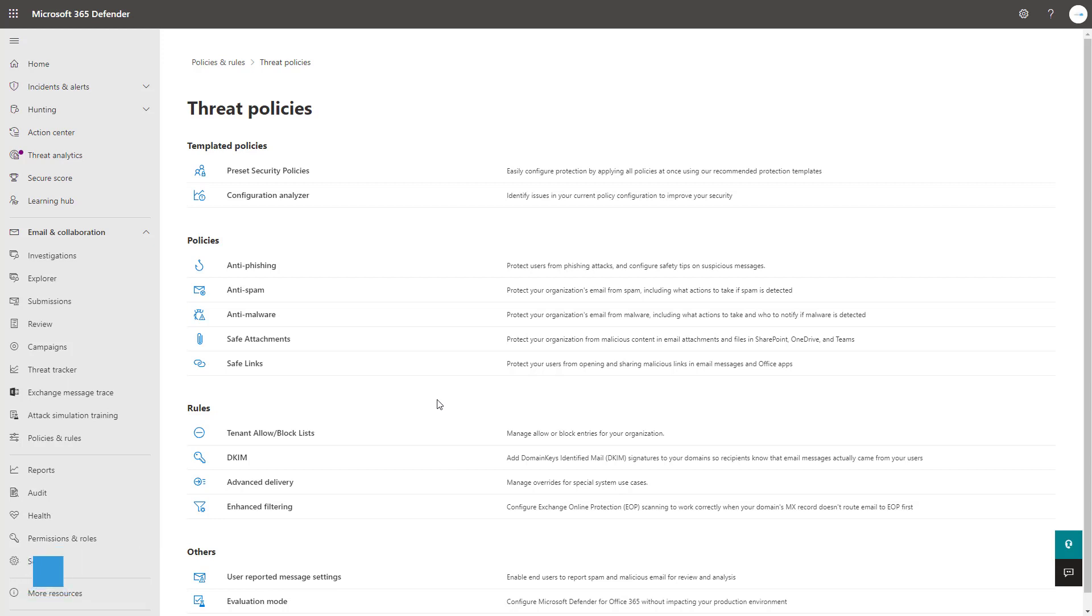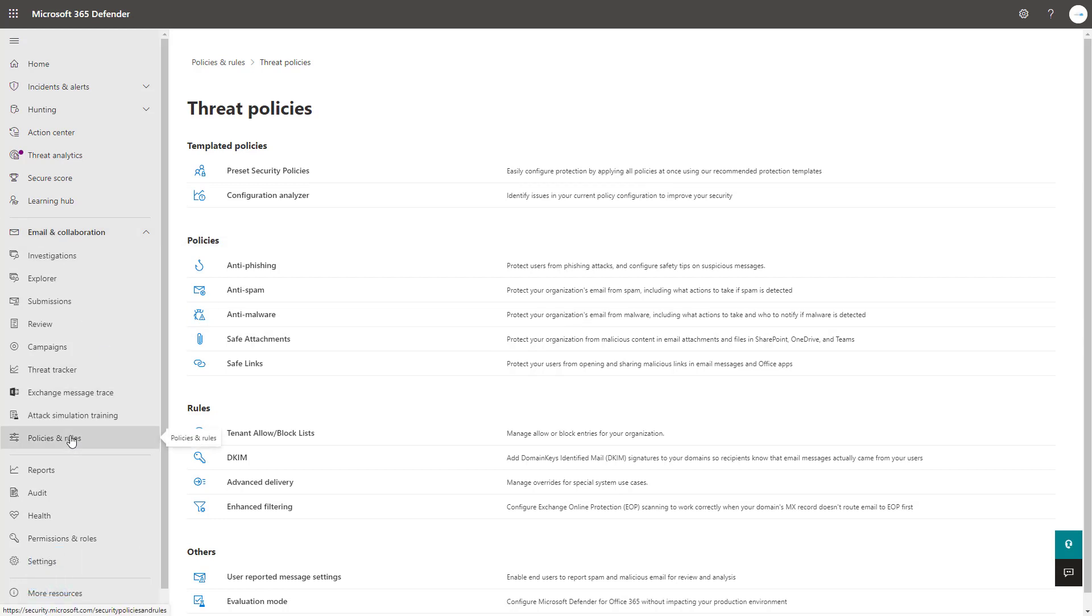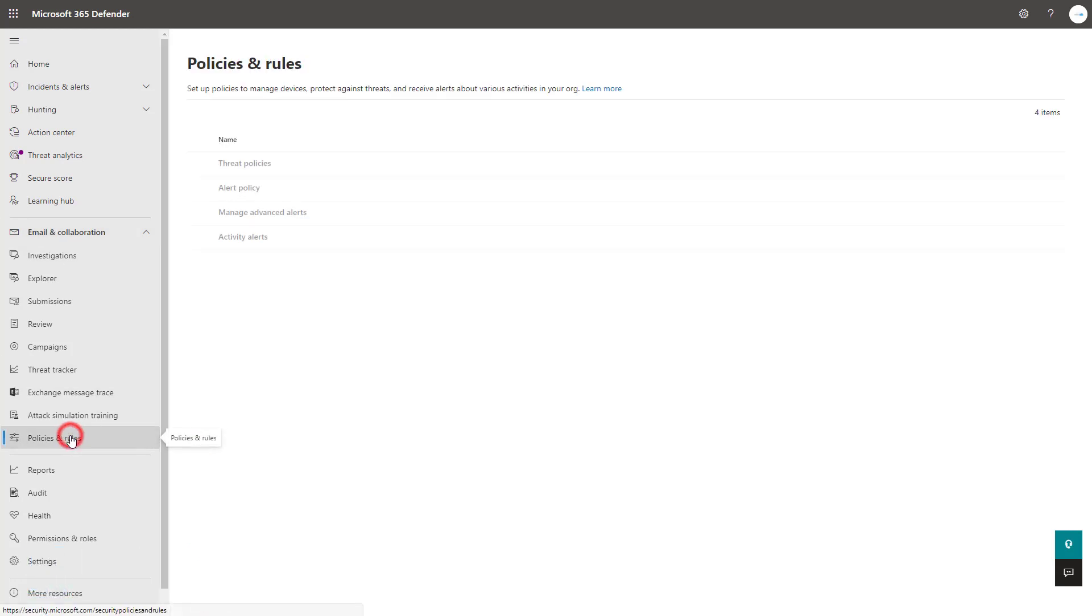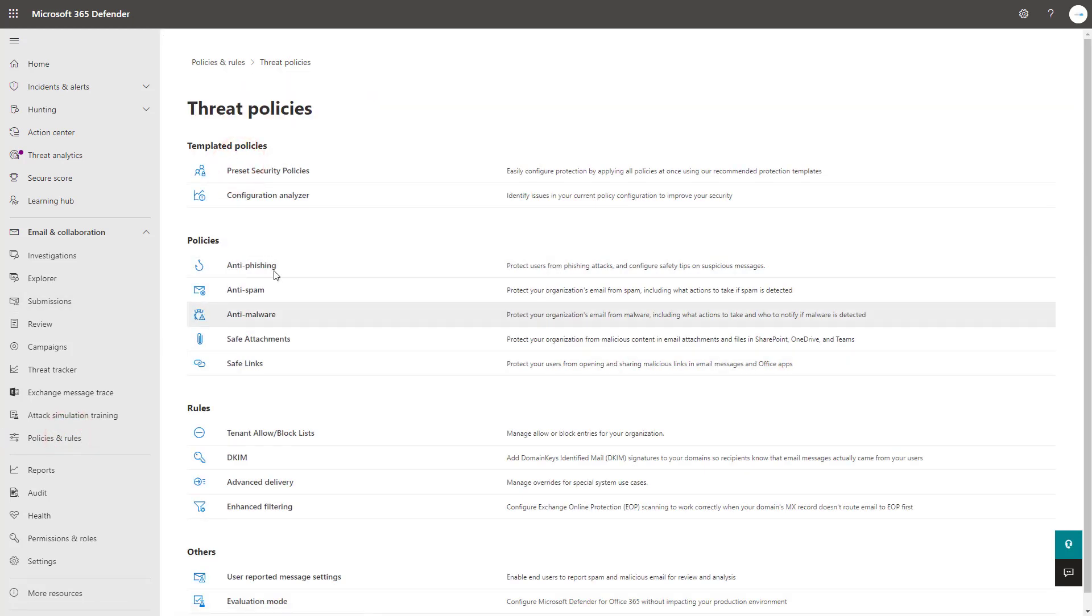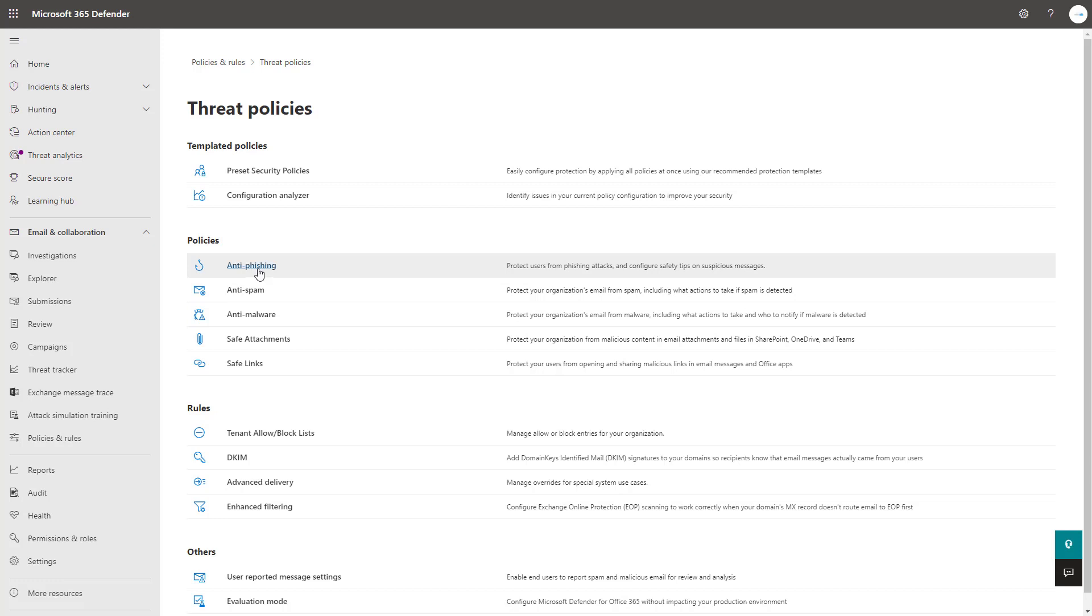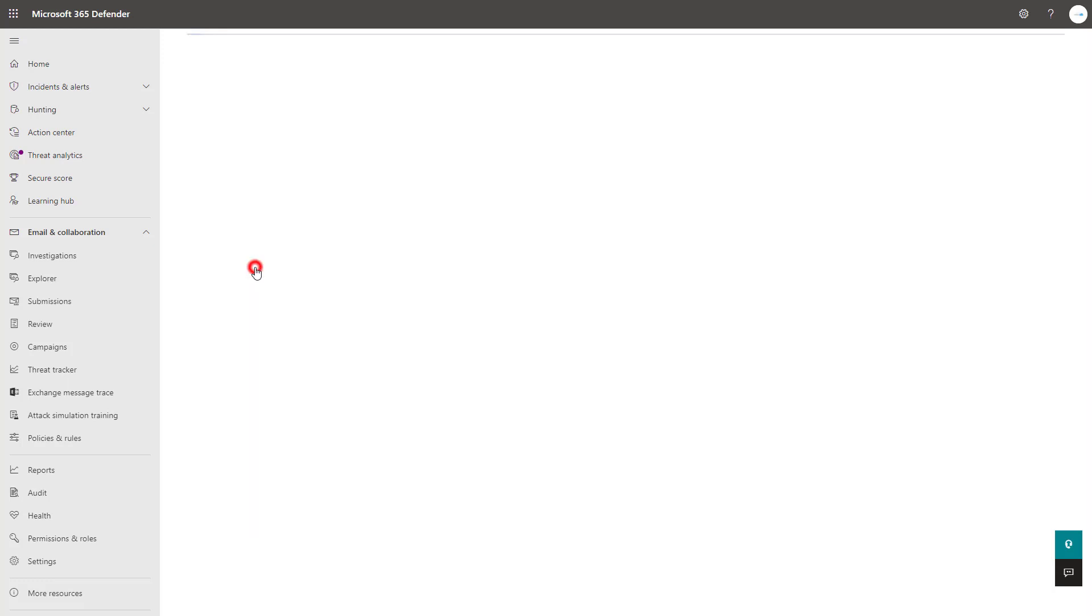I'm here within the Defender Admin Center and I've gone under email and collaboration to the policies and rules section and threat policies to get to my main policy page. Anti-phishing policies are great because they help prevent phishing attacks and they can also provide safety tips to users so they can avoid these that actually come through the first layer of protection.